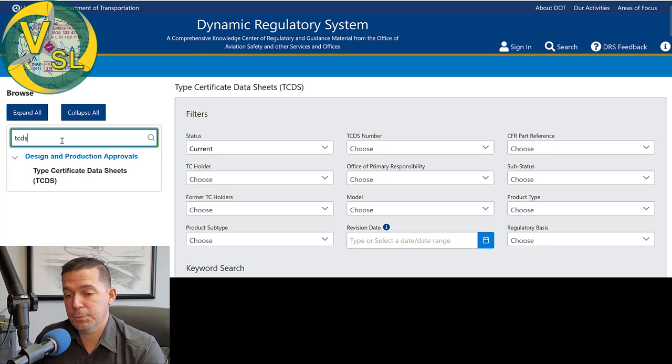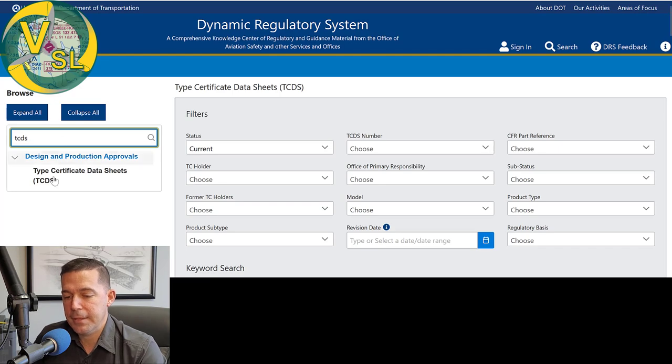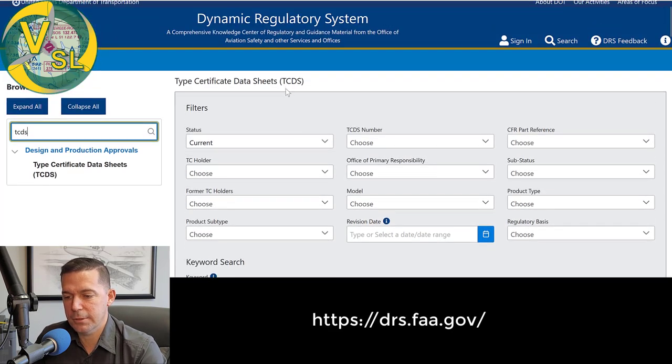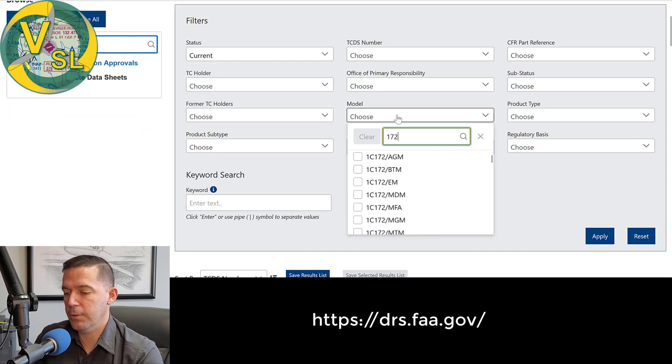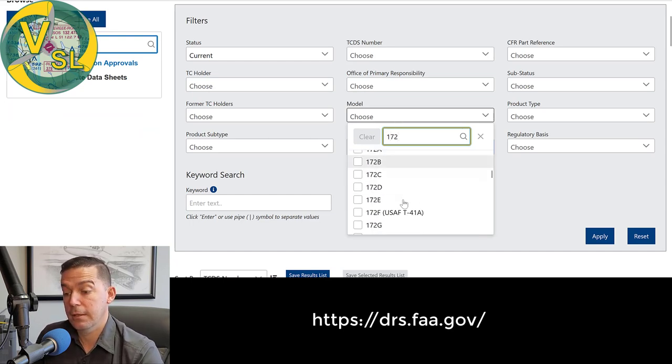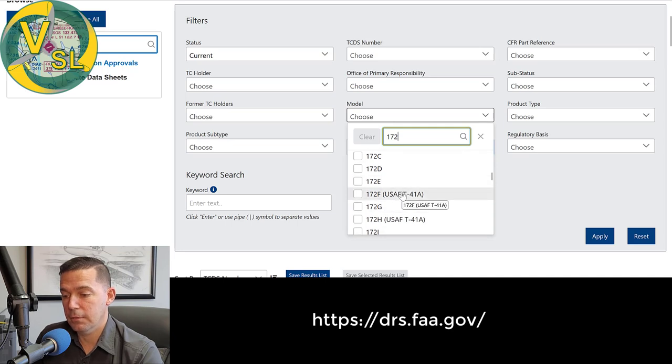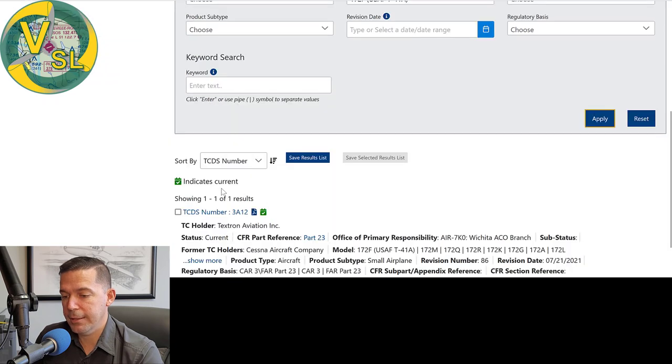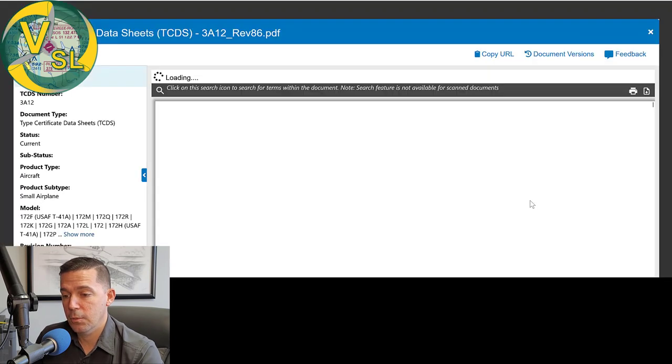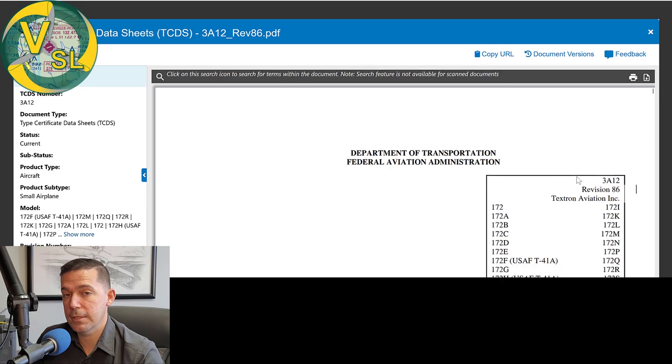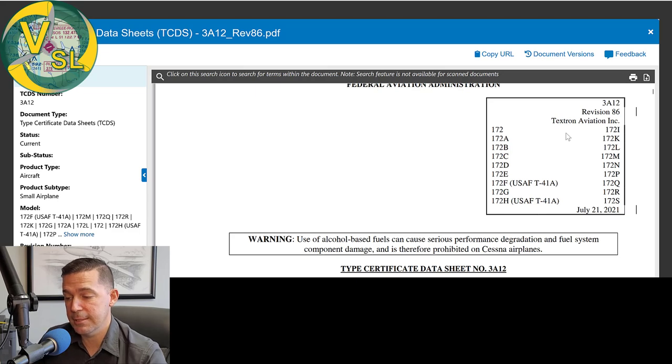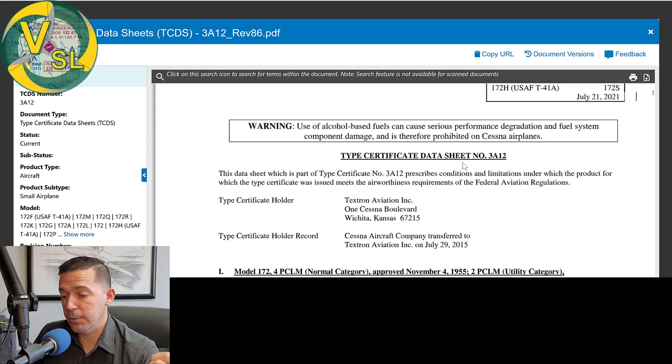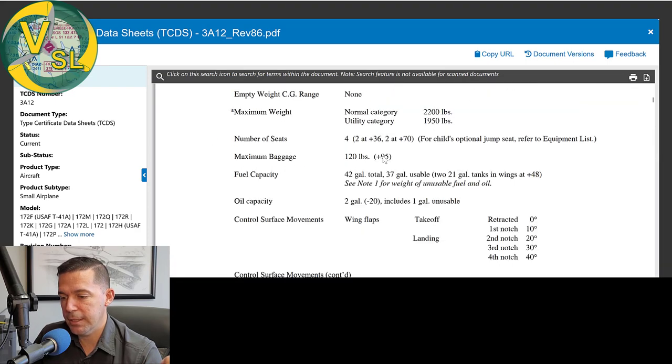You're just going to open up any web browser and you're going to search for FAA DRS. And that should take you to this website called the dynamic regulatory system. On the left search bar there, you're going to just type in the words TC or the letters TCDS. And you're going to click on the first link and it's going to pull up this little database looking thing, query tool for the TCDS. And you're going to expand the model and type in 172. If you're searching for 172 and scroll down until there we are, we can see our 172 series here. We're going to choose the 172F and hit apply.